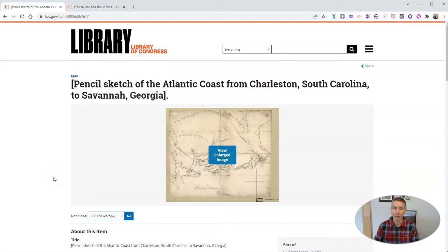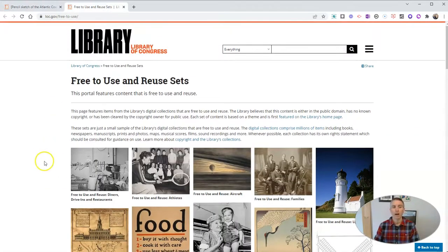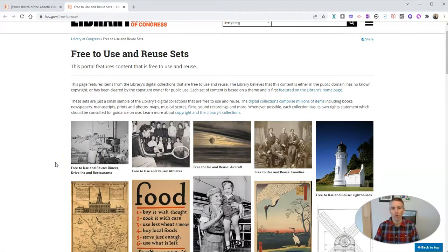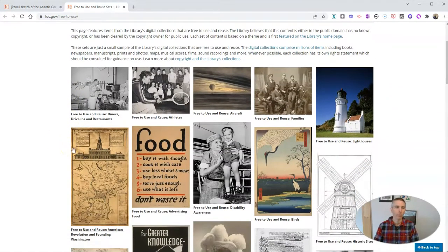Speaking of which, there are collections of free-to-use and reuse sets. These are curated collections, thematically arranged by Library of Congress staff, and all of these have been cleared to be in the public domain and freely available. Find that at loc.gov/free-to-use.